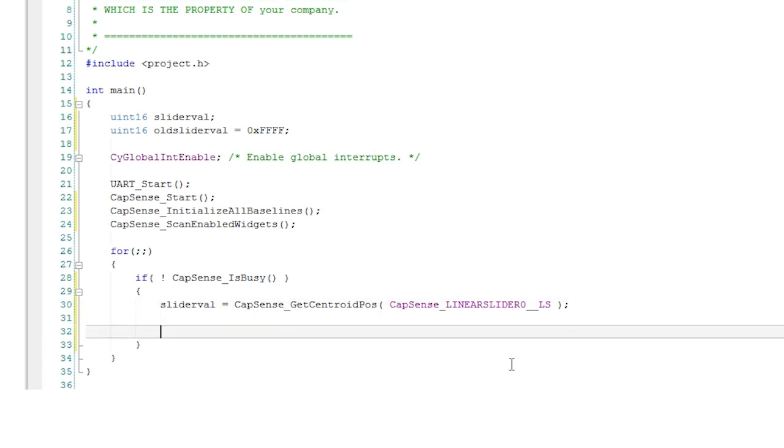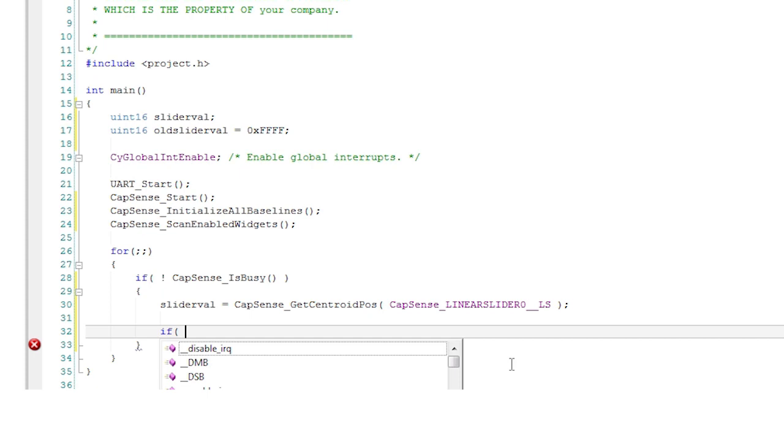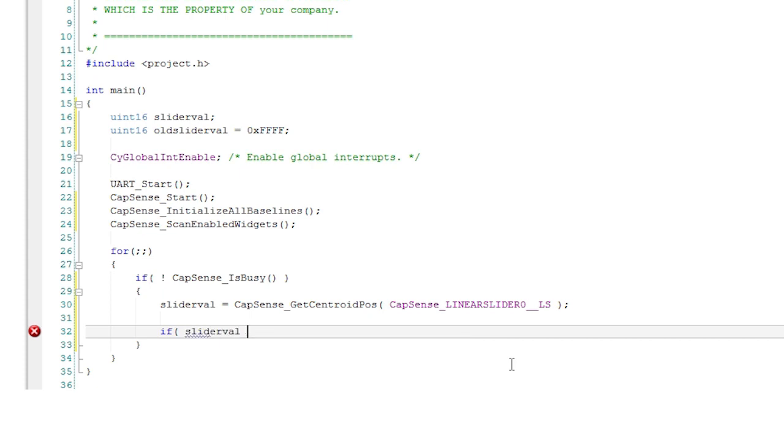The get centroid pos function returns a 16 bit value for the position of the finger. If there was no finger present then it returns 0xFFFF hex.